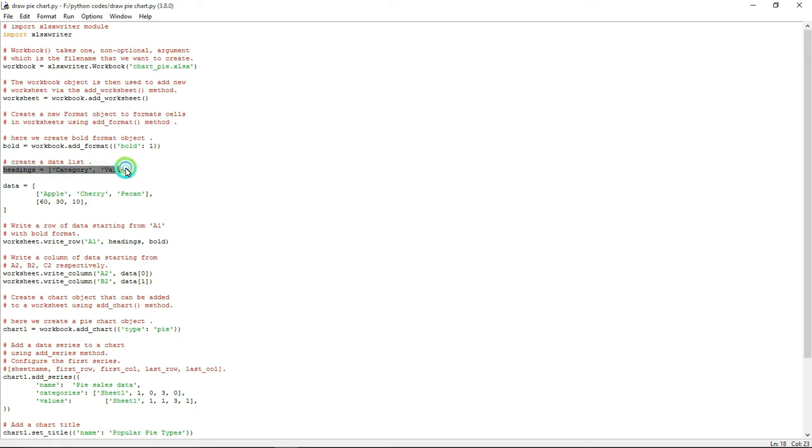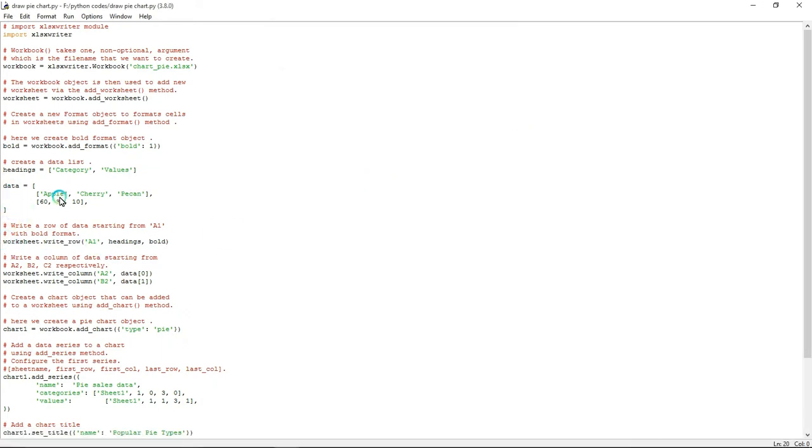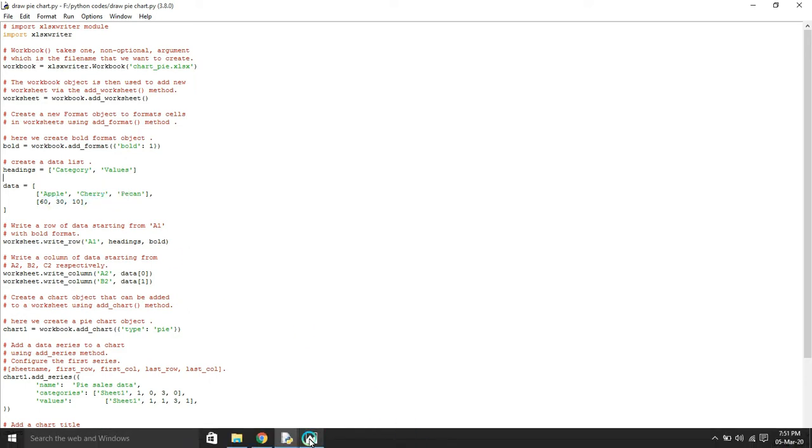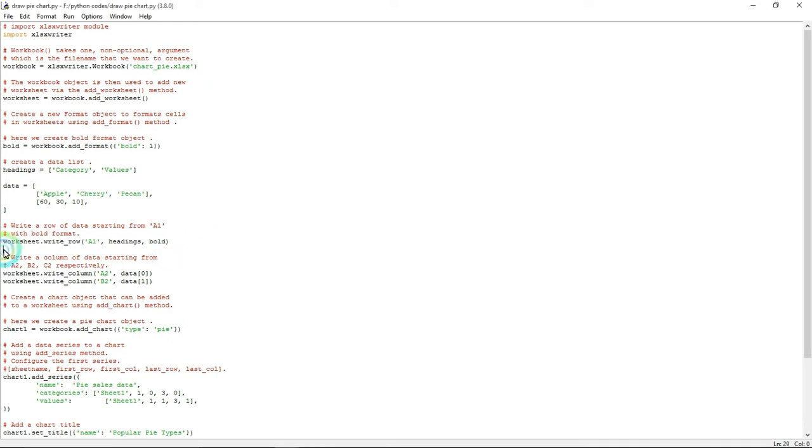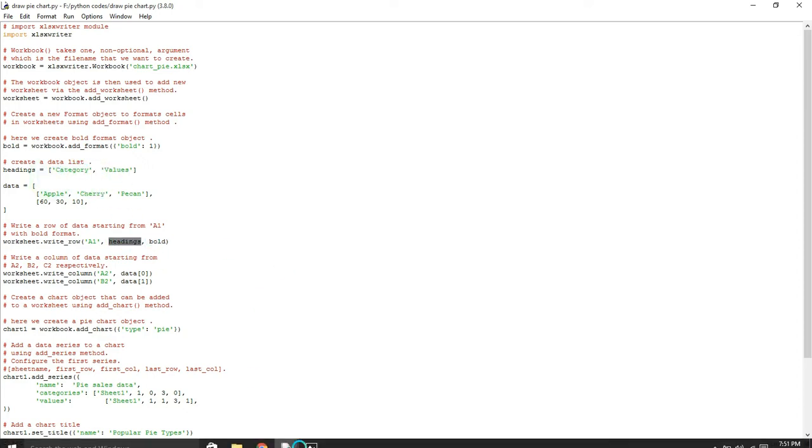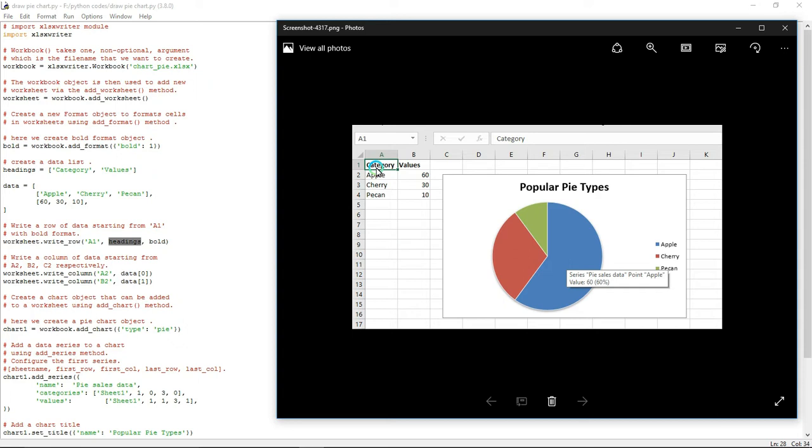I'm going to give the heading as category and values. The data will be apple, cherry, pecan with values 60, 30, 10. Using worksheet.write_row, in the A1 cell it will write the headings - category and value - in bold format. Check: in A1 row it written category and value in bold format.